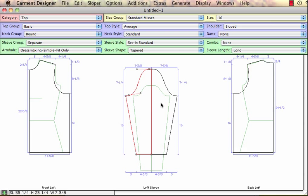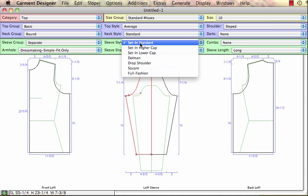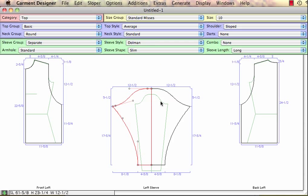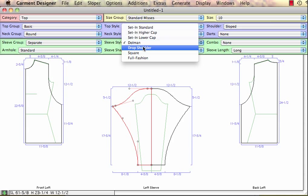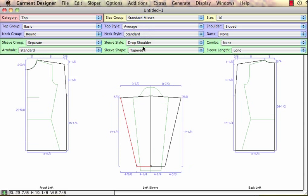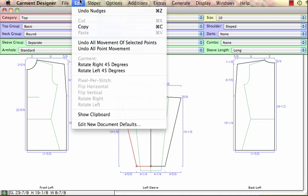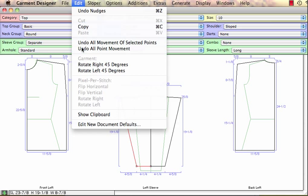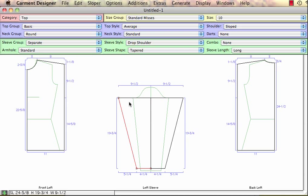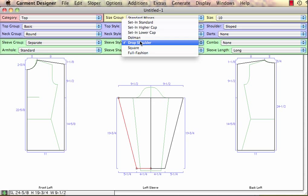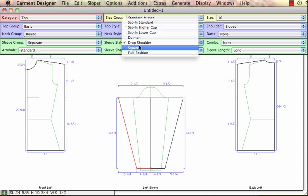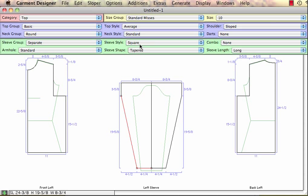This happens in various styles. If I go in and I want a dolman, we can build the dolman sleeve. If I choose to have a drop shoulder, you get a drop shoulder style. Remember I've nudged points, so I'm going to go and undo all point movement so I'm back to the standard style. We have square armholes—notice we've got that here.